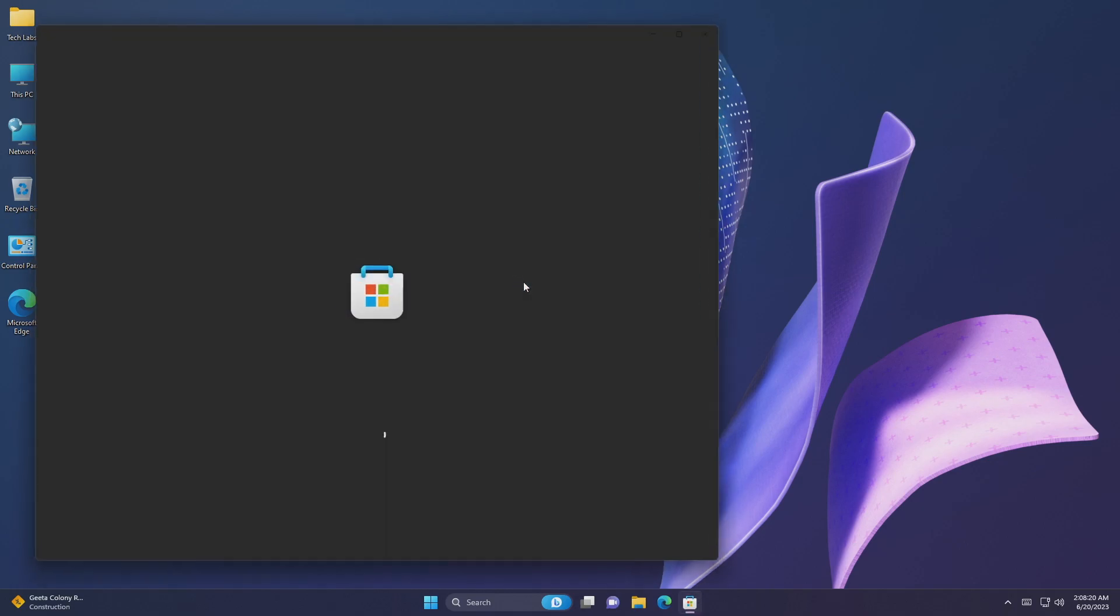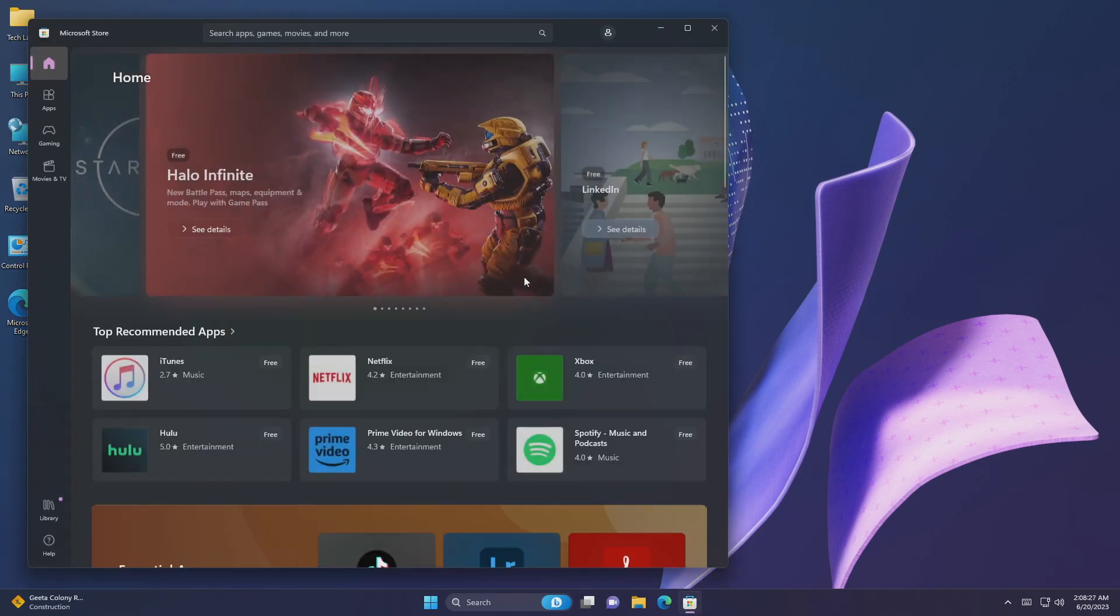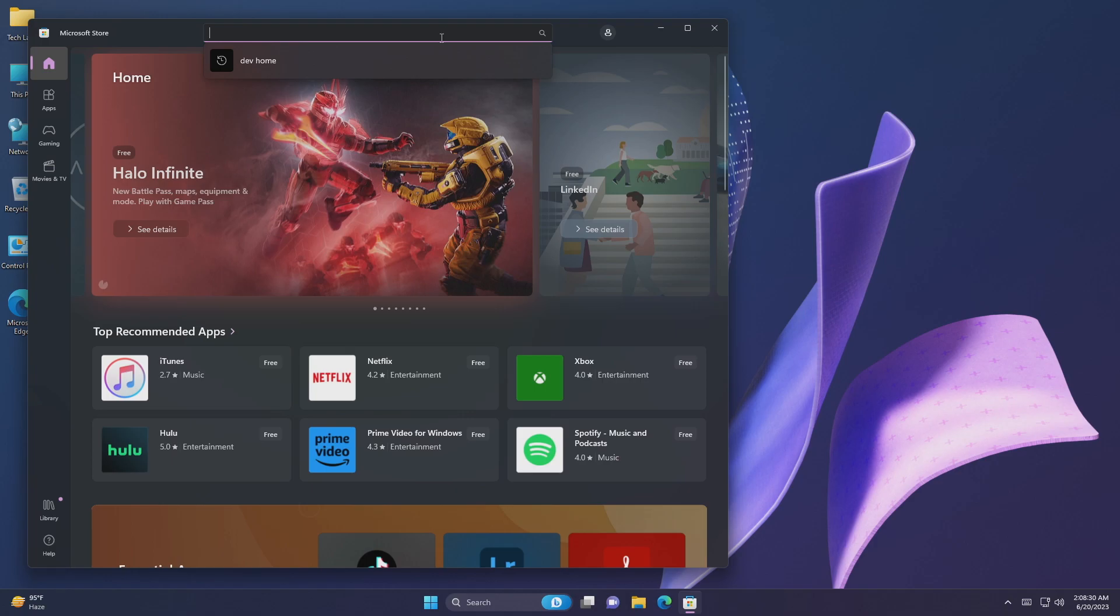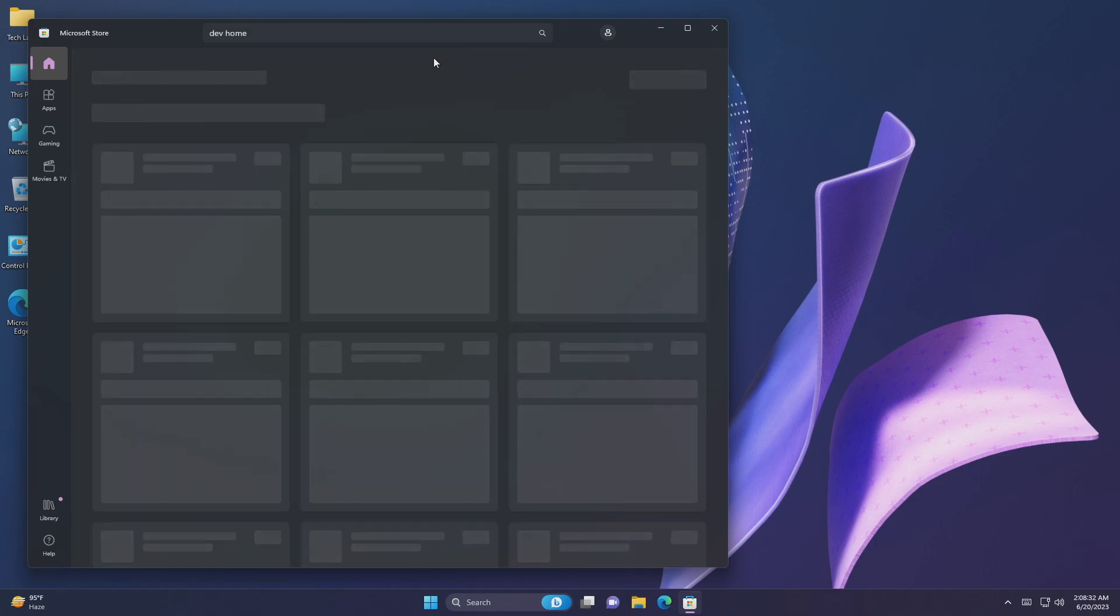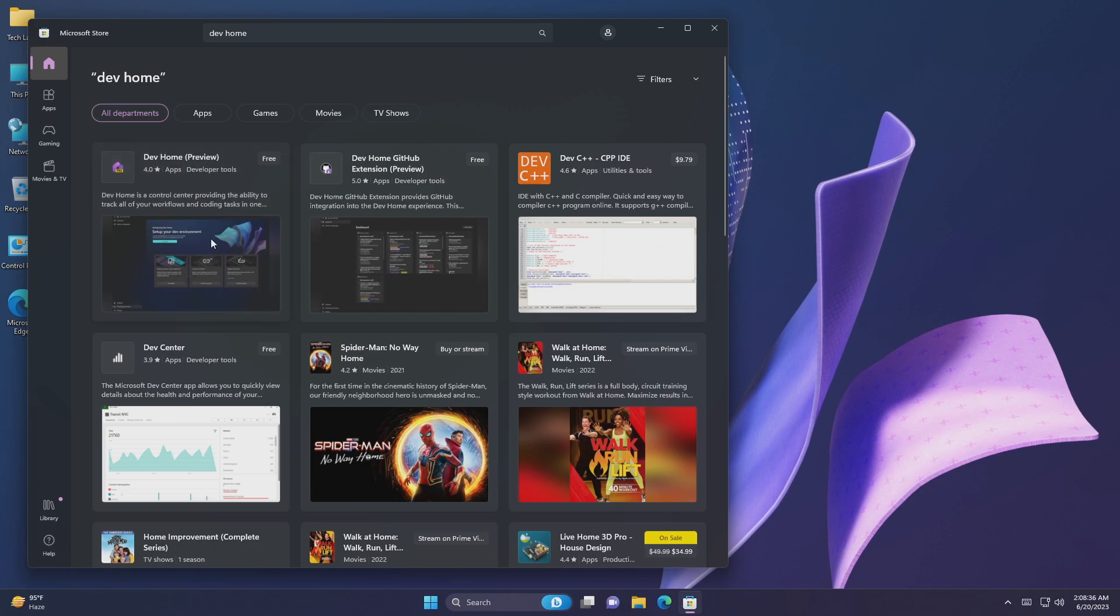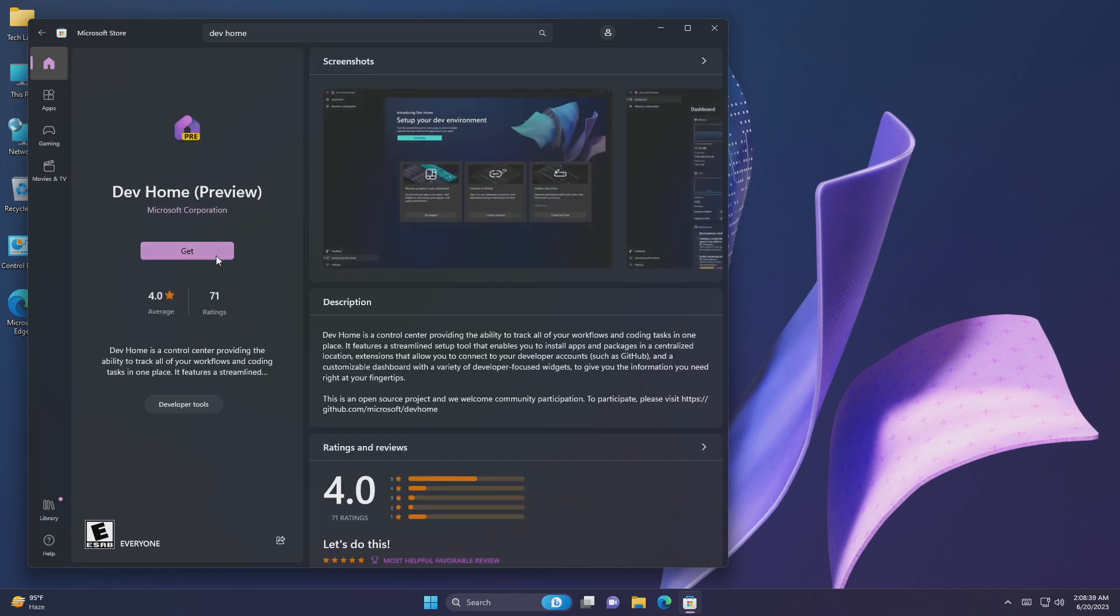To install DevHome, open Microsoft Store and search for DevHome. After the result is displayed, click on DevHome, then click on Get, and it will be installed in a while.